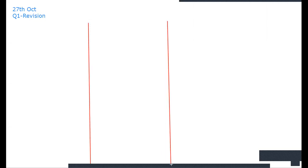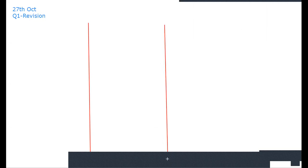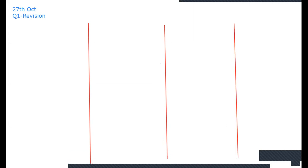It's the 27th of October and this is Quarter 1 revision. Let me divide the board — I need a space for the questions. I don't want to go too fast. Let us start, girls. The first question.